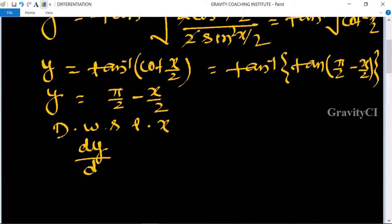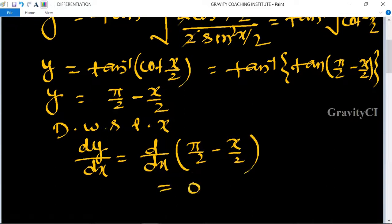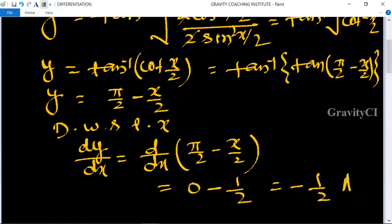So dy/dx equals the derivative of π/2 minus x/2. The derivative of π/2 equals 0, and the derivative of x/2 is 1/2. Therefore dy/dx equals minus 1/2, which is the required answer.